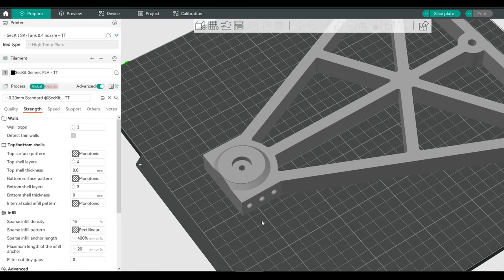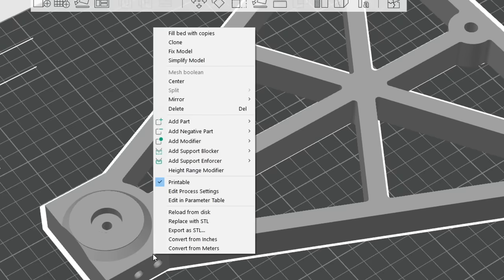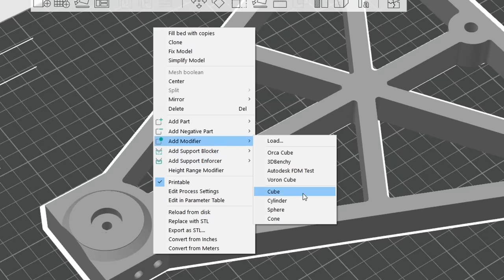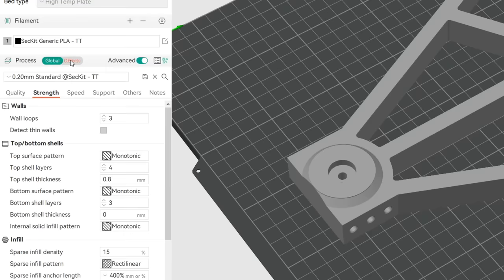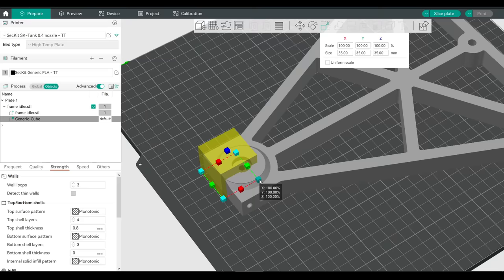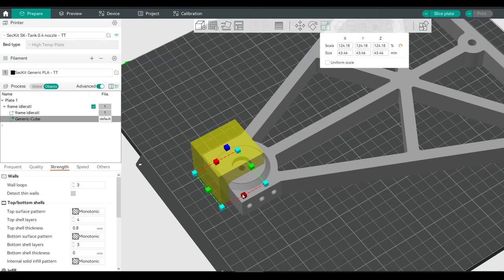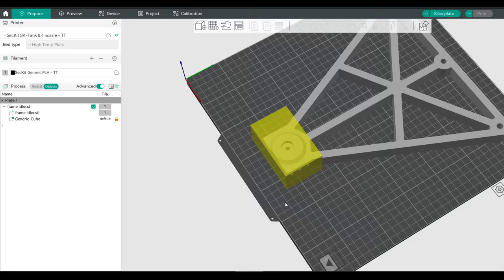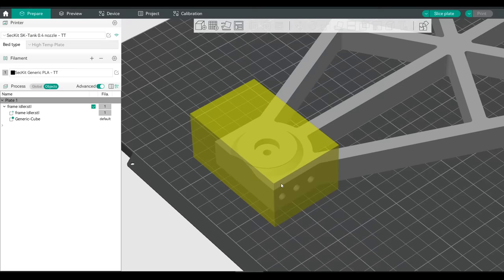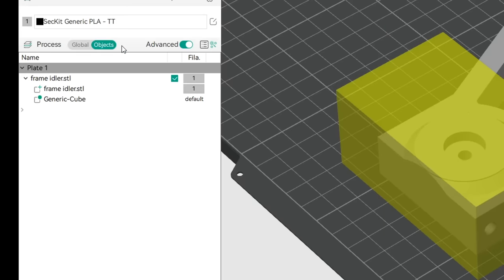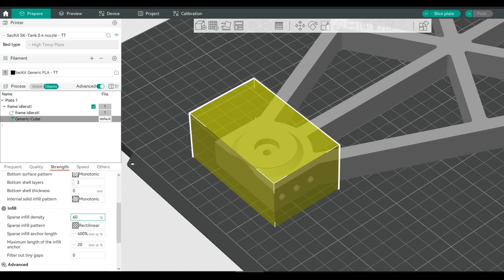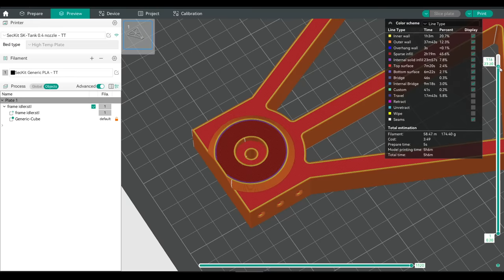The interface for modifiers is also a little different to PrusaSlicer. Right-clicking gives options for support blockers and enforcers, as well as generic modifiers. Select a cube and you'll notice the left-hand panel switches from Global to Objects, allowing you to select the cube and control it independently — moving, rotating, and scaling until it's where you want. If you want to move the base part and the modifier together, click on its name in the left-hand panel. With the Objects panel open, click on the modifier cube and make whatever print changes you want below — for instance, increasing infill density. When sliced, everything looks the same on the outside, but inside we can see the area is much denser, just like we wanted.